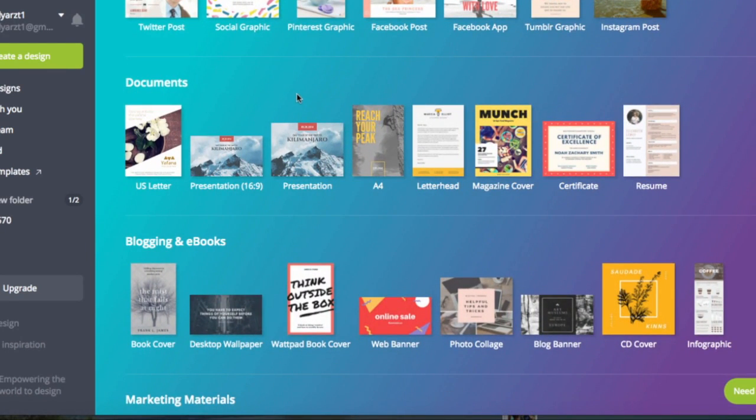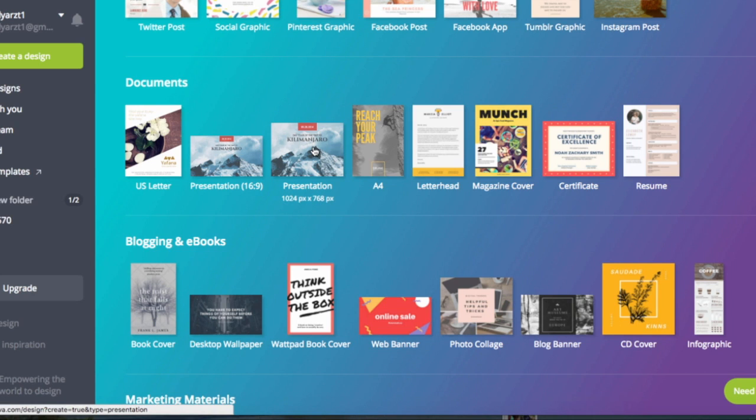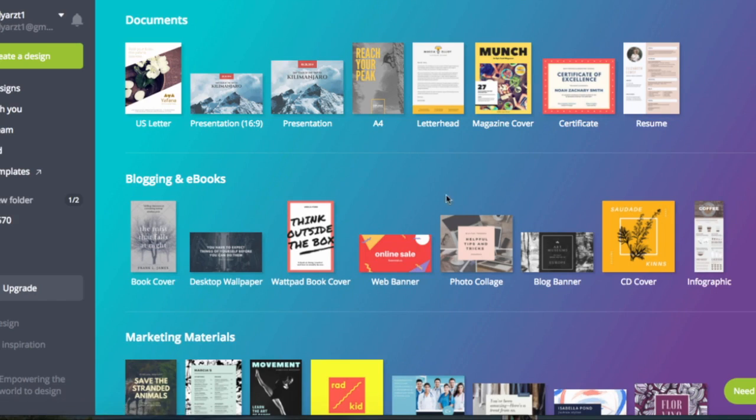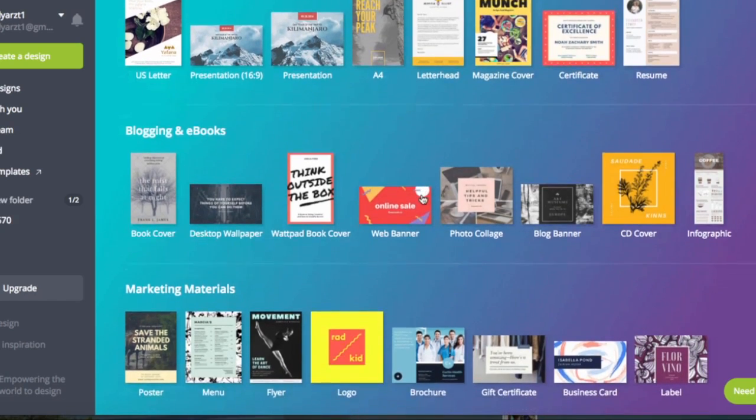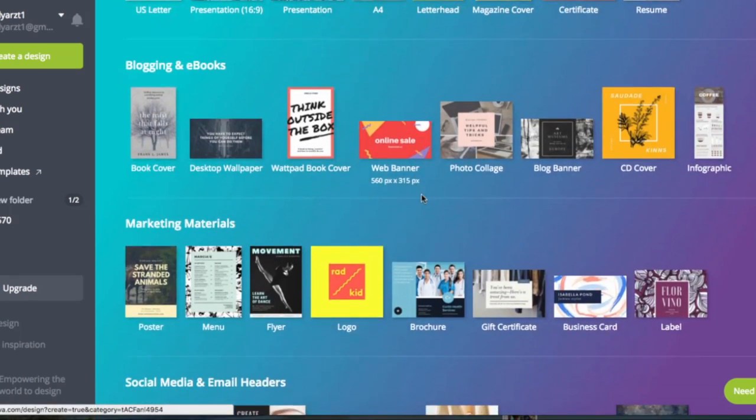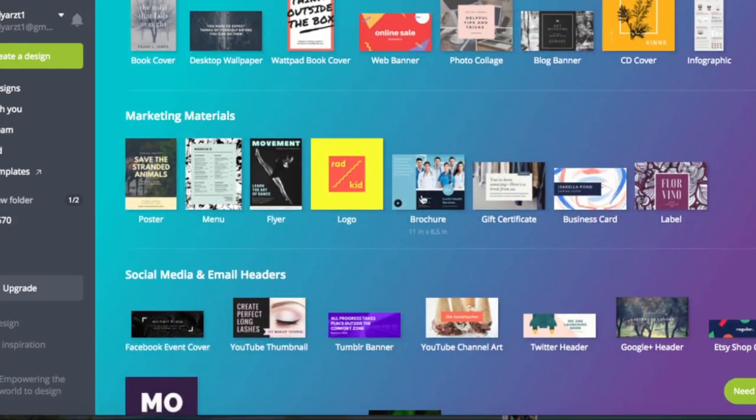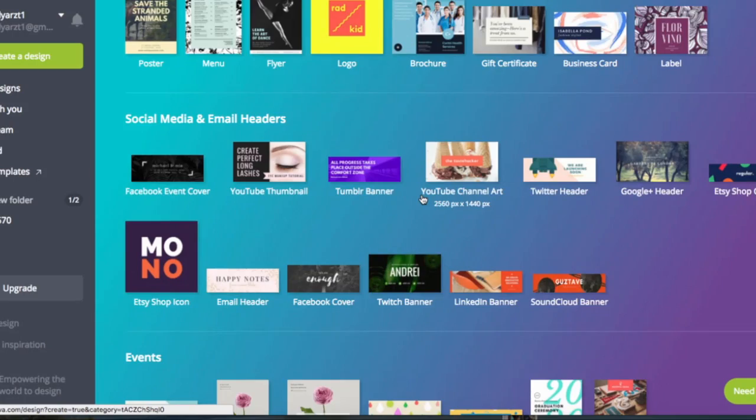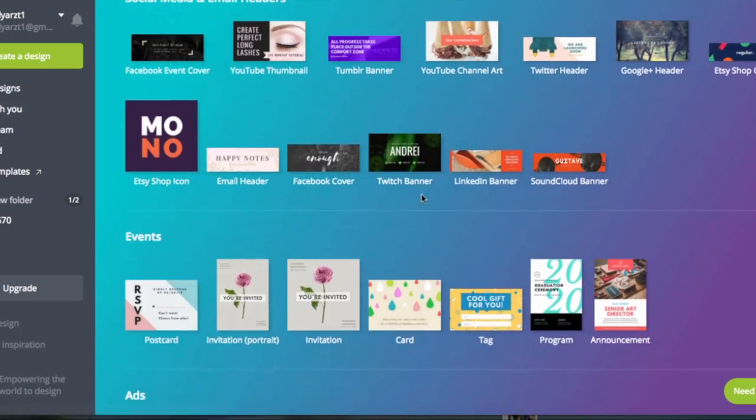Down here for documents, presentations, letterhead, a certificate and so on and so forth. There's all different types of options and there's design by category.